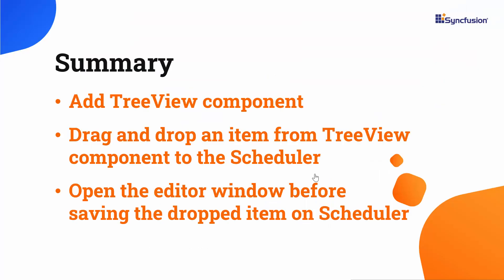Ok, let me summarize what we have learnt in this video. We have seen, how to add treeView component to the existing Blazor application, and how to drag and drop an item from the treeView component into the Blazor scheduler.